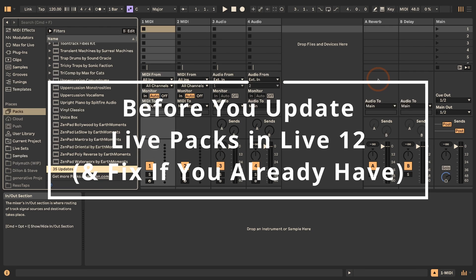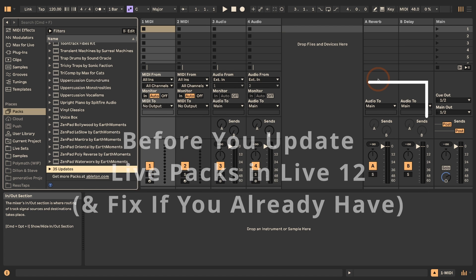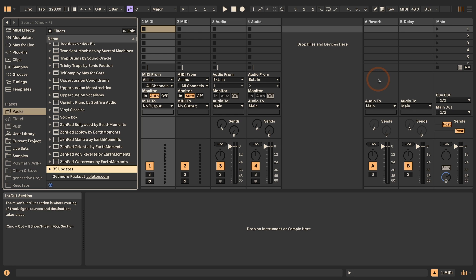Hi, Madeleine here from Sonic Bloom. This time I want to talk about something that is very timely, which is about the upgrade for Live 12.